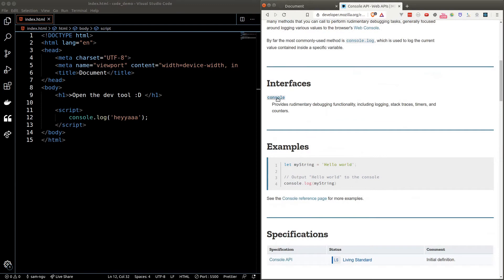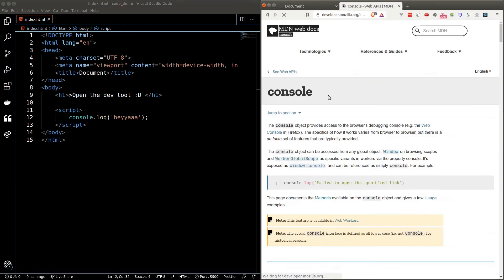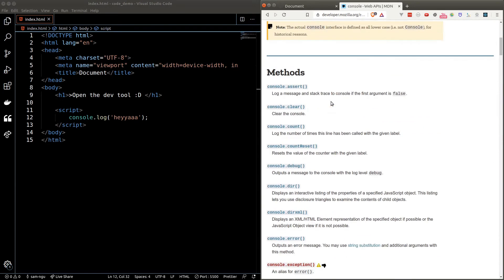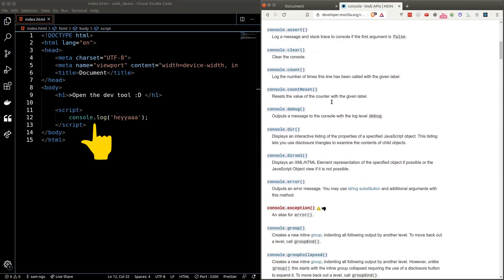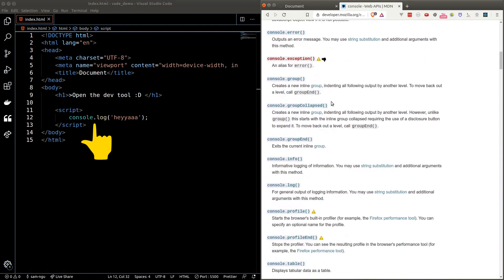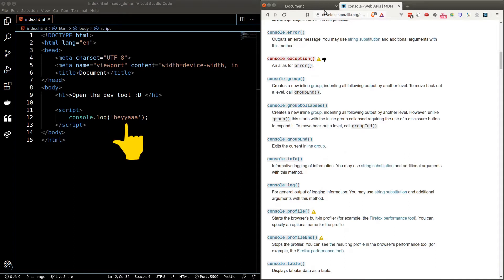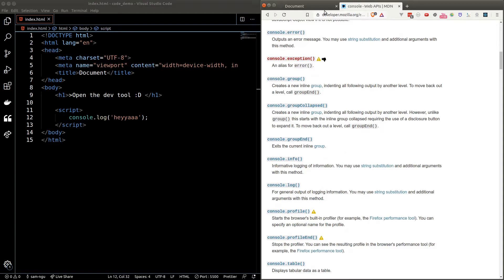In here we're only interested in the log function inside the console interface. The dot allows us to access functions and properties inside the interface and what we're after here is a log function which lets us print anything we want inside the console. Putting a round bracket after the function allows us to run it and we can put in anything we want inside the round bracket as the input. The semicolon at the end of the line tells JavaScript this is the end of the line. It is optional but it's recommended that we put it at the end of every line.